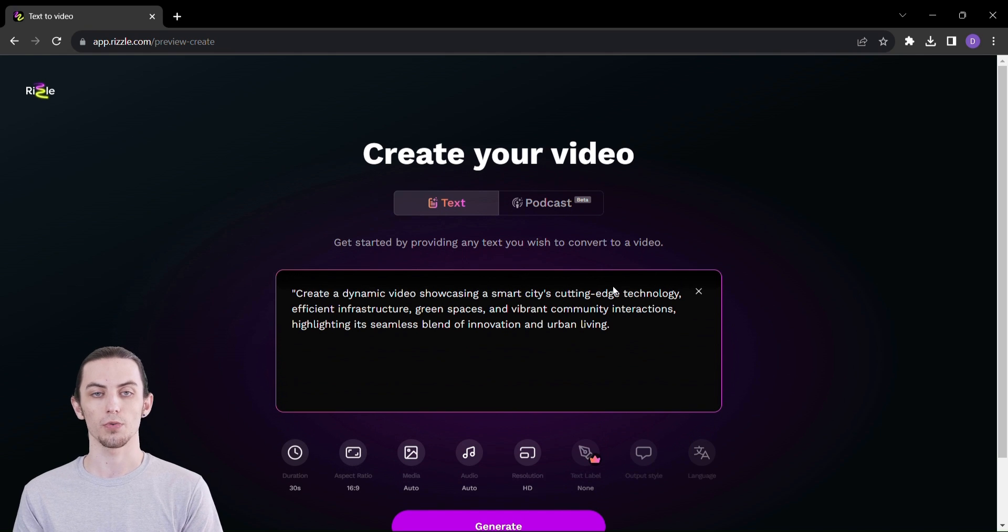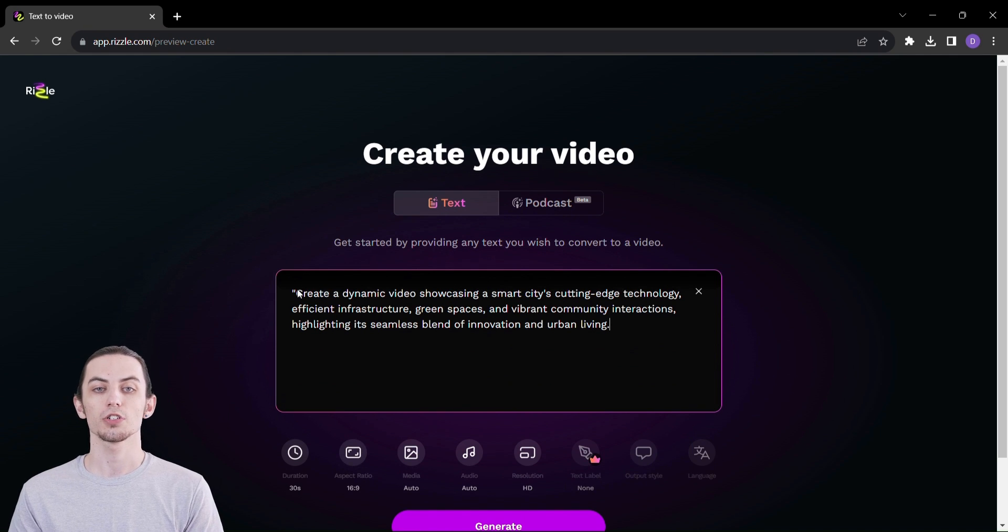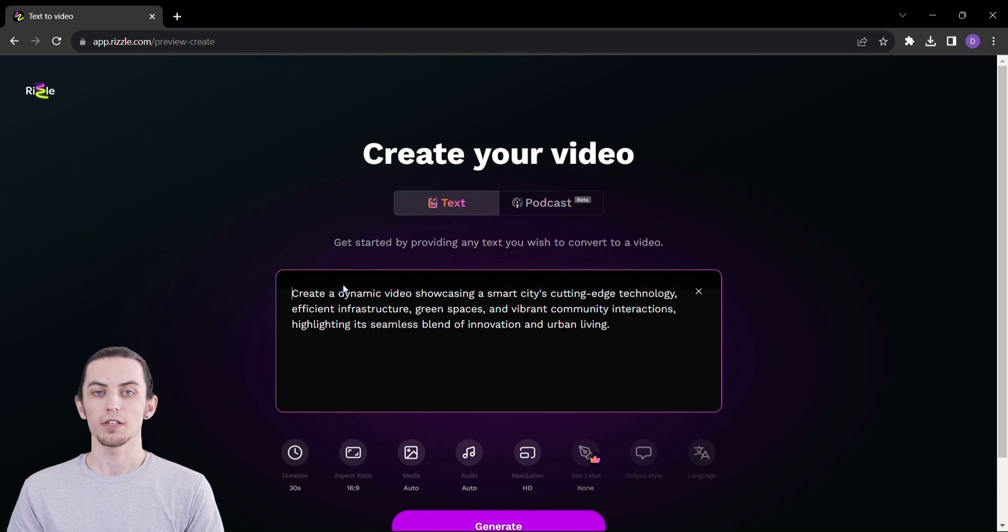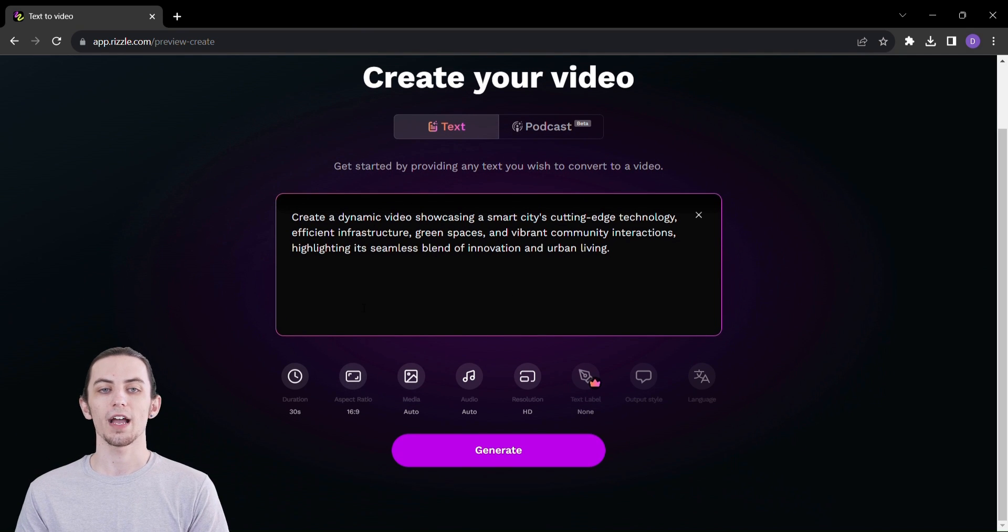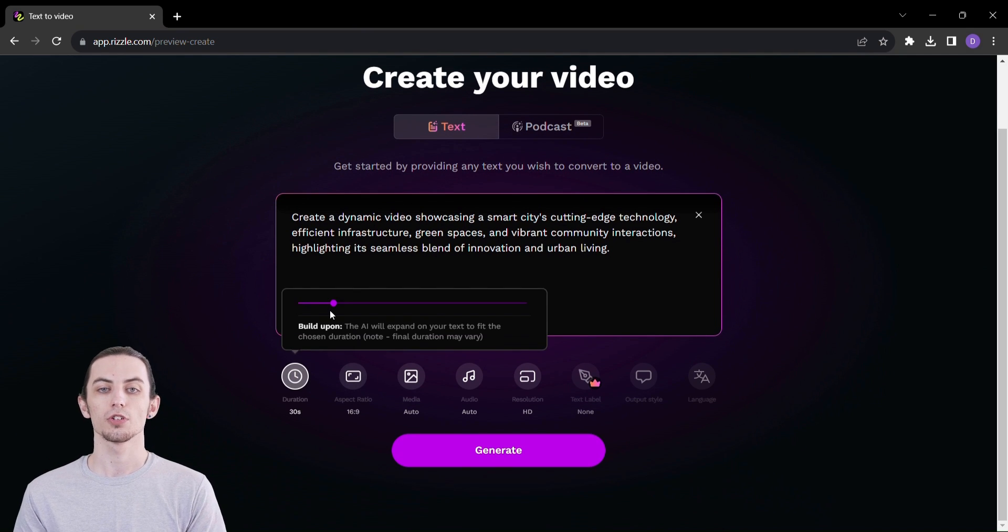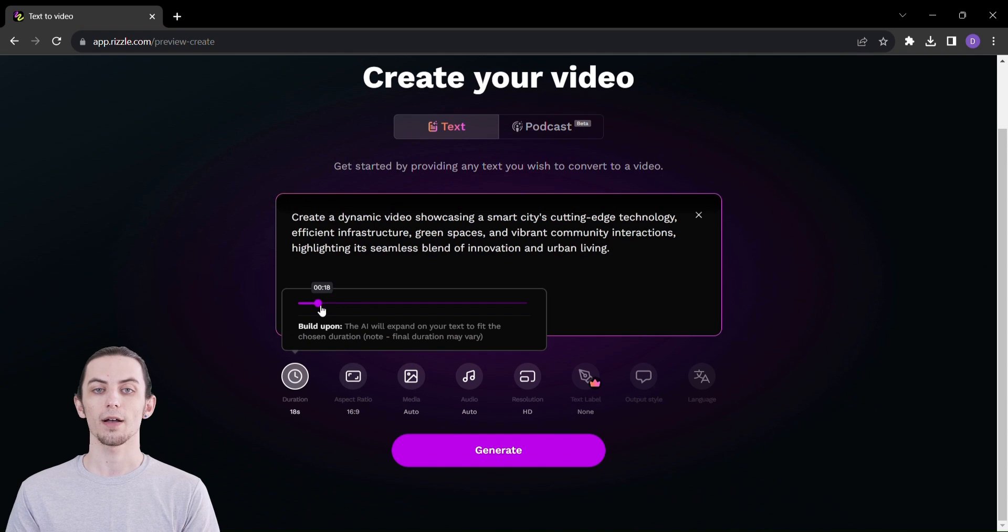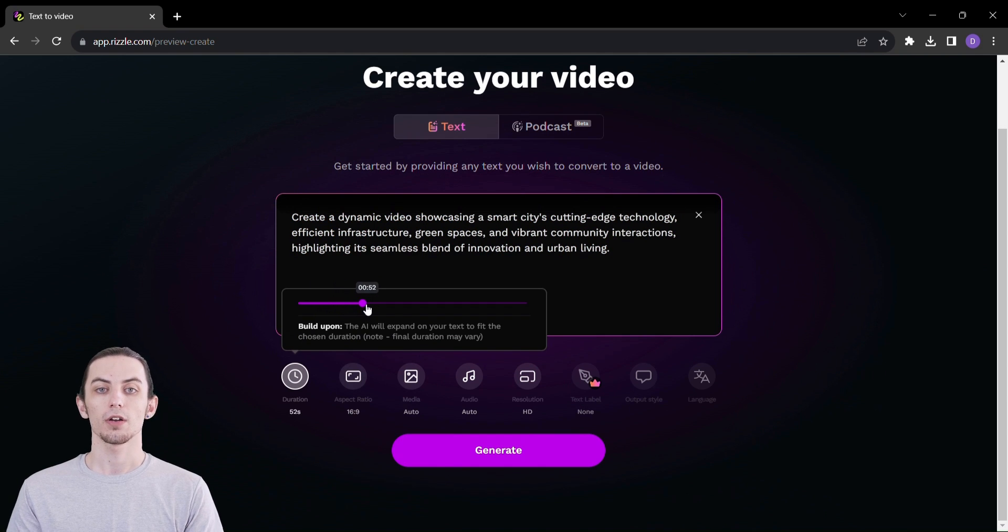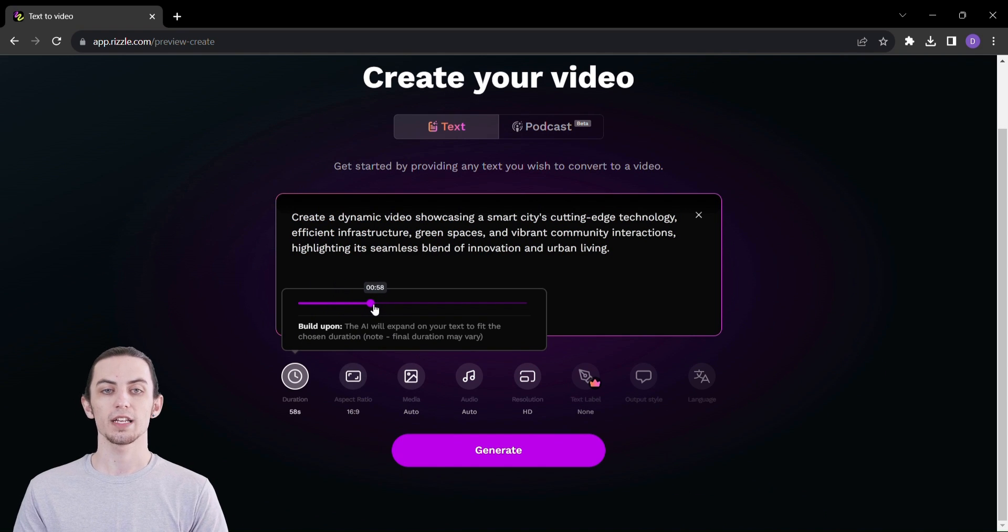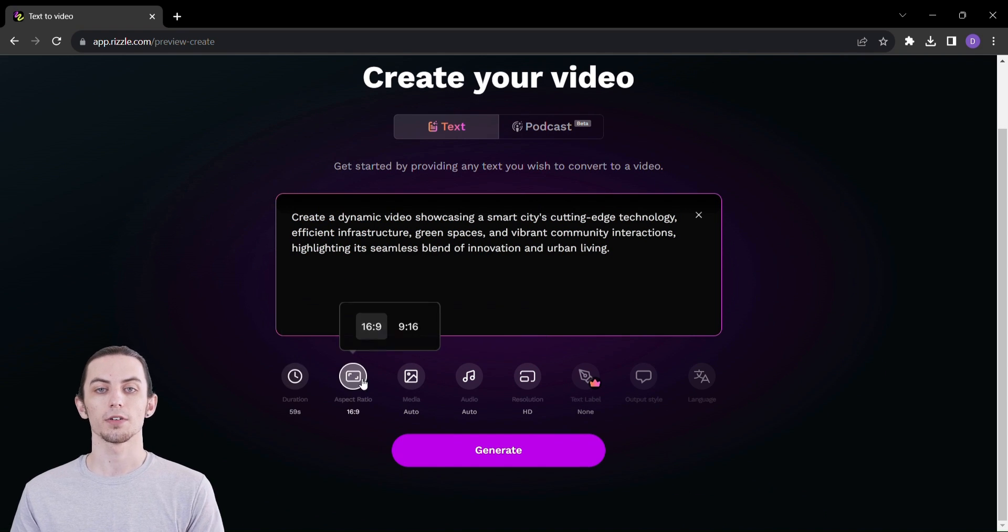But here's where it gets even more exciting. With Rizzle, you're not just creating videos, you're crafting experiences. Customize your videos with a variety of options. Choose from a selection of icons, styles, actions, and layouts to make your content truly stand out in a crowd.